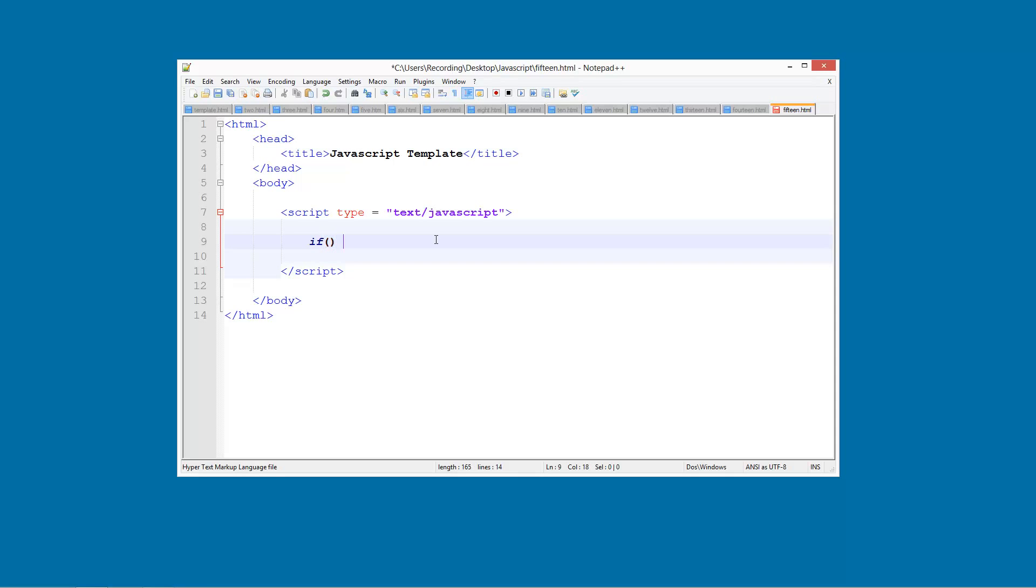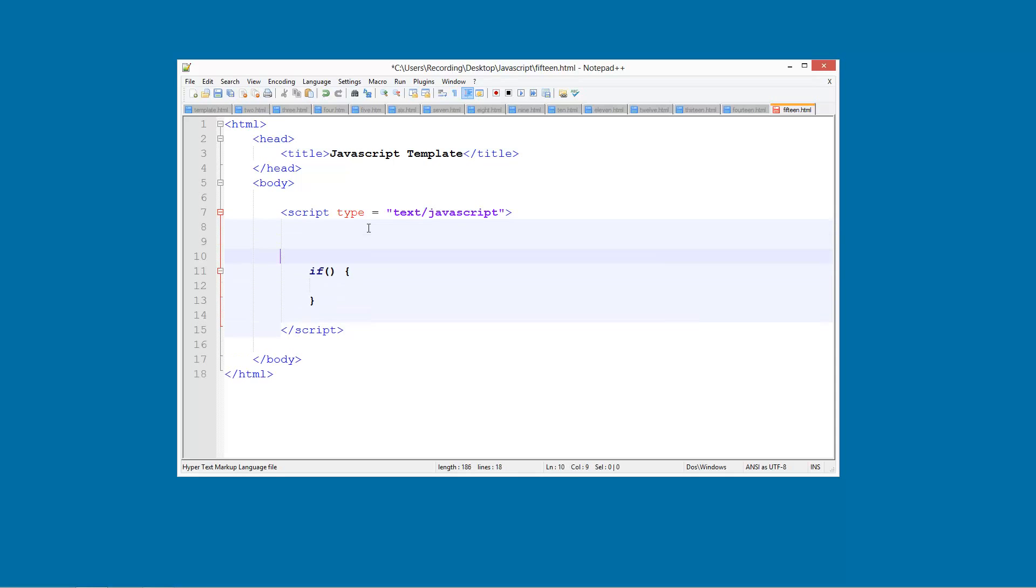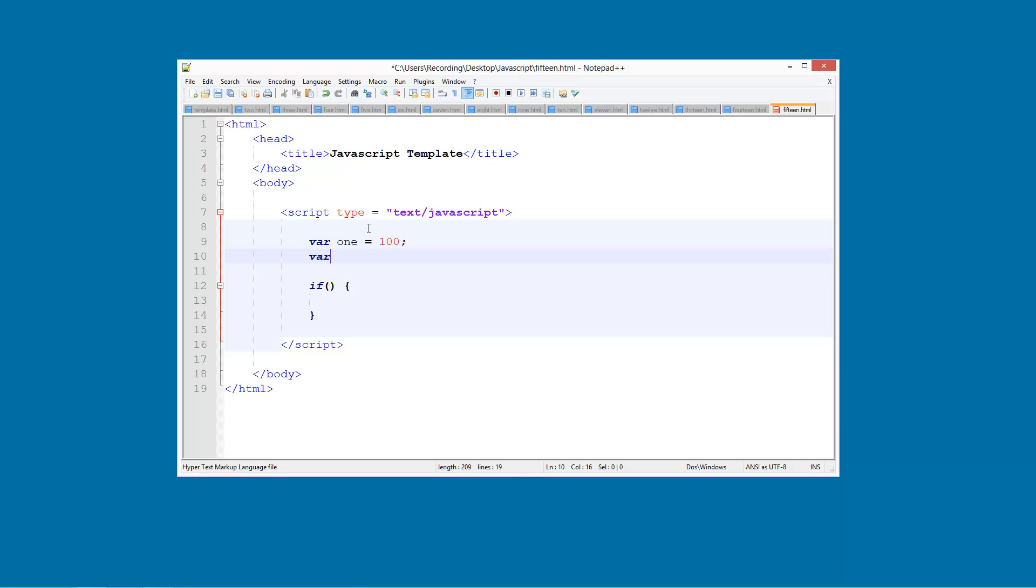So what we're going to do is create an IF statement like we would normally, and we're also going to do some variables first. So VAR1 is equal to 100, and VAR2 is equal to 200. Like that, quite simply.